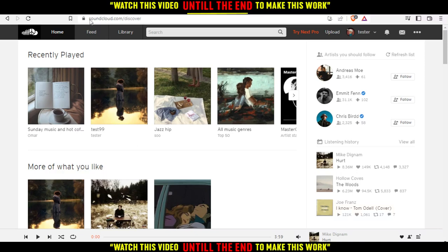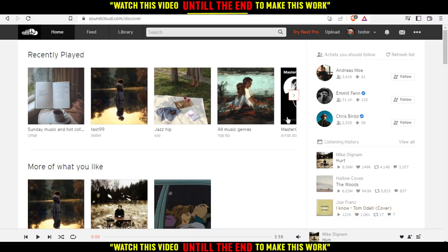After doing that, just log in to your account and that will be your home or main screen on the website. You'll find here different songs, different artists, etc. — that depends on your account.